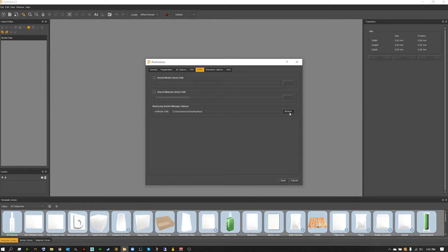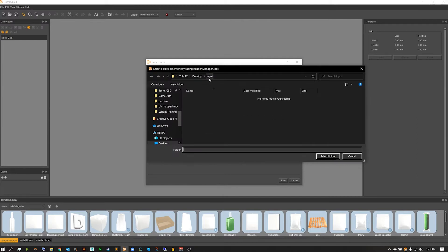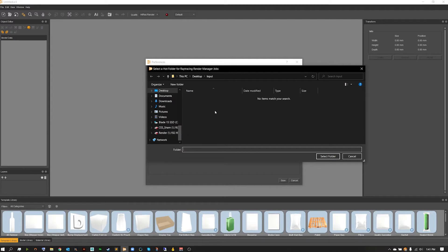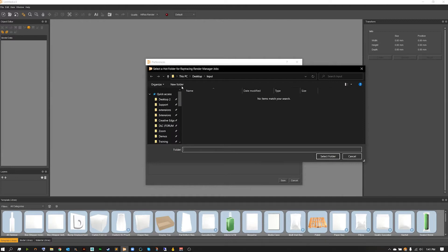Inside of here we're looking towards our ray tracing render manager options, the hot folder path. This is our input path, so we're going to want to not only create an input folder but create this somewhere that we can access. Of course we can do this over a networked service, so if you have somewhere where you go to render you can connect to that and render over the web.